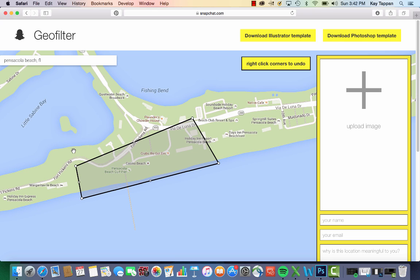You'll notice over to the right, I'm going to upload my image — obviously I need to create that image, so we will come back to this area in the next tutorial. In the next tutorial I'll also show you how to set up your file in Photoshop. You'll notice in the upper right you can download the Photoshop template. I had some troubles downloading it, so I'm just going to manually set up my file in Photoshop and I'll show you how to do that in the next tutorial.